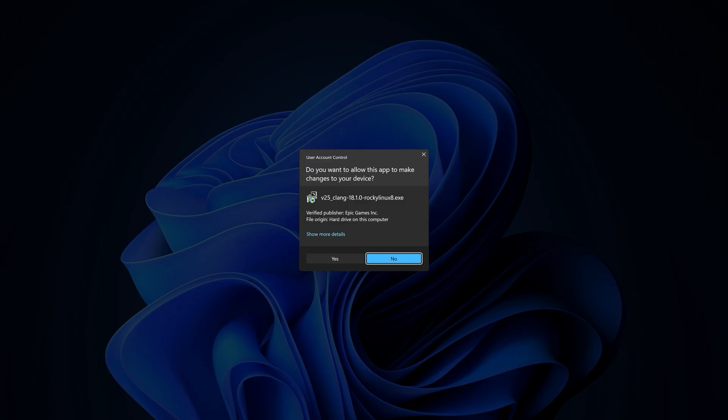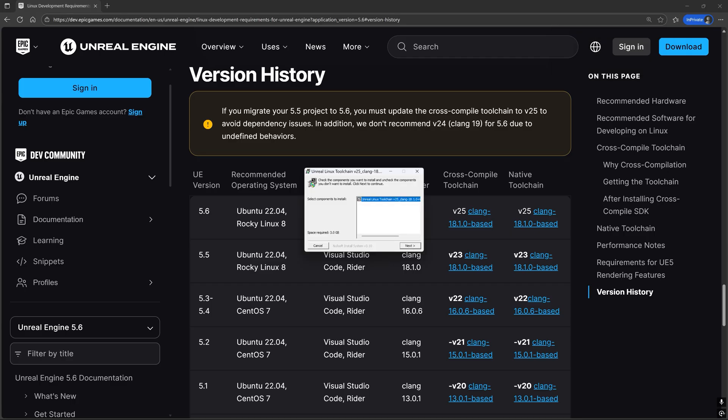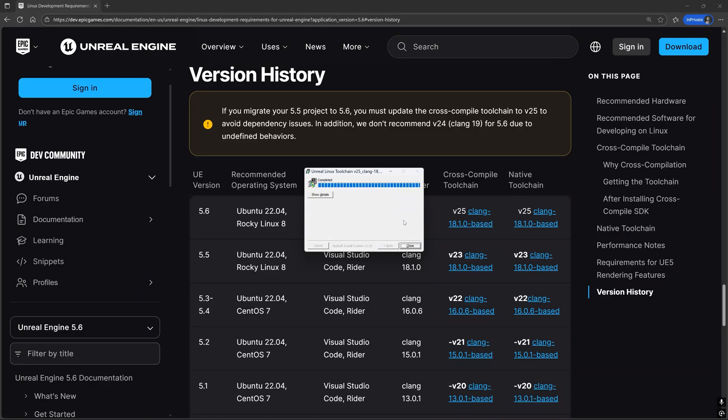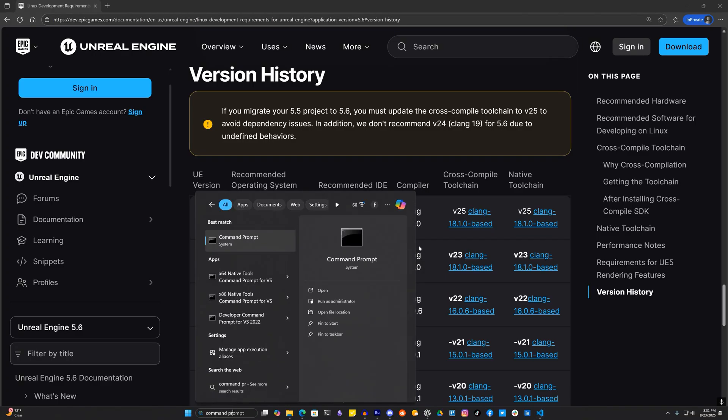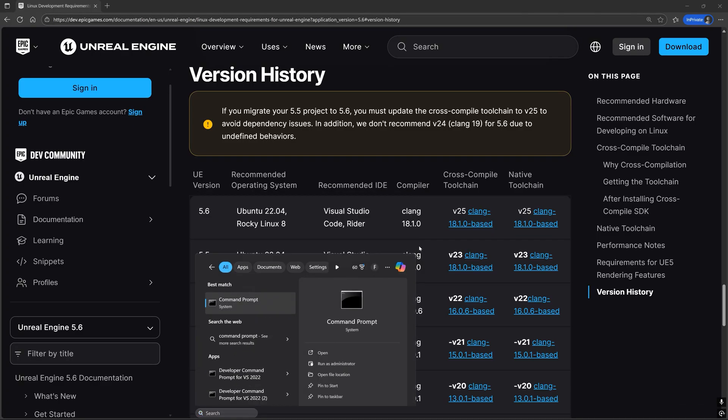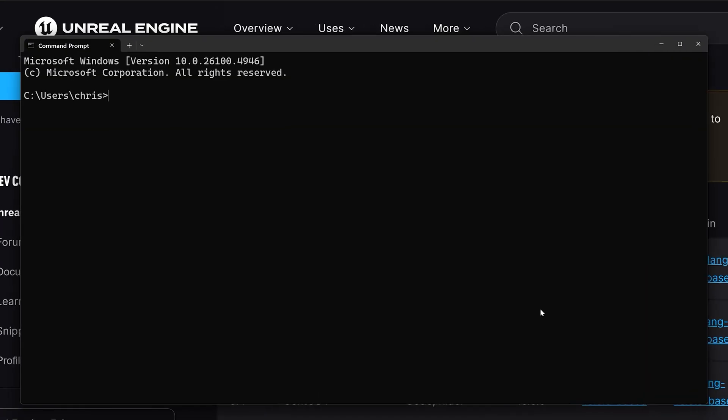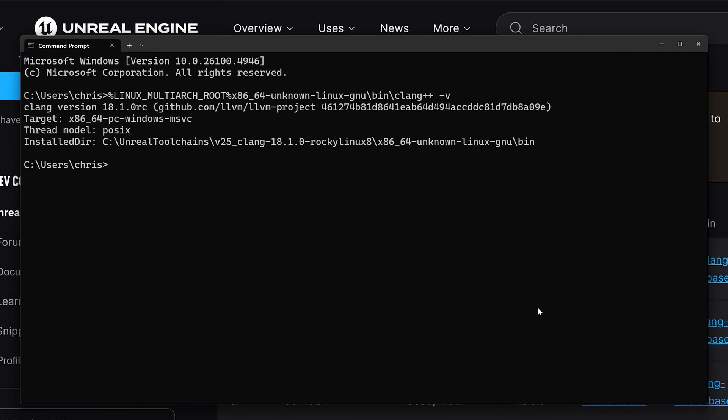Open the download and just click next and then install. After the installation has finished let's verify the installation by opening up command prompt and copying and pasting this command from the description.